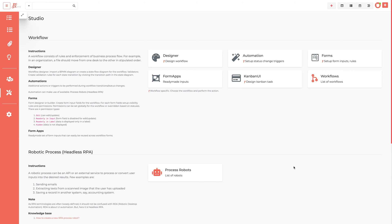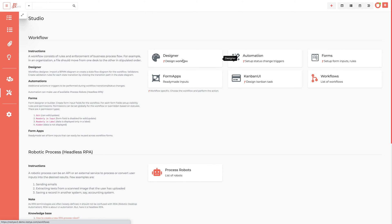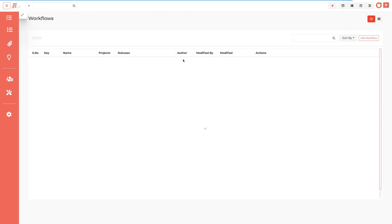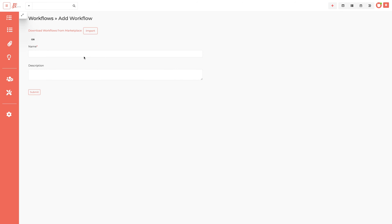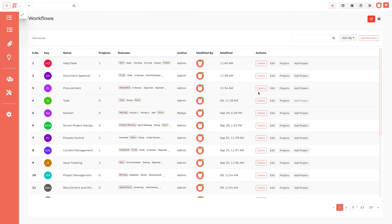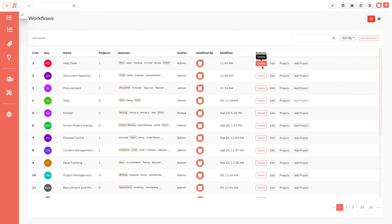A RestiaCore Studio contains the workflows, designers, forms, etc. As a RestiaCore admin, you can create, import, and delete workflows to adapt to the needs of your business processes and teams working in RestiaCore application projects.